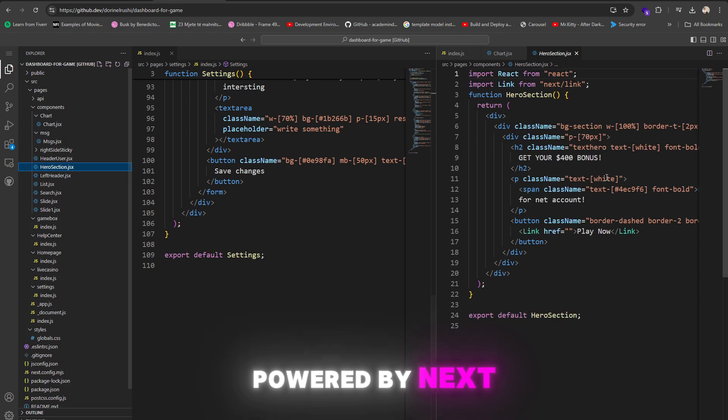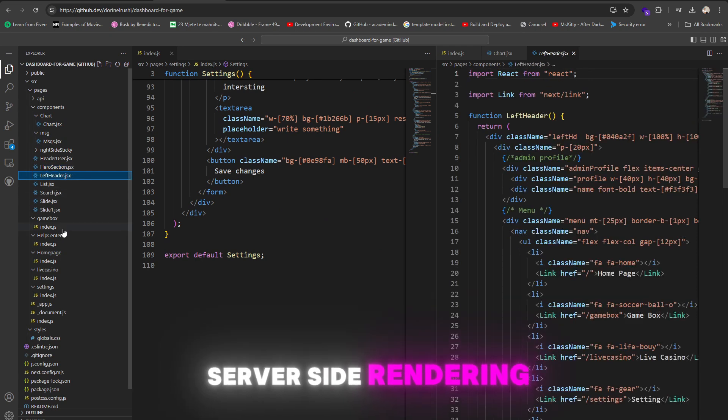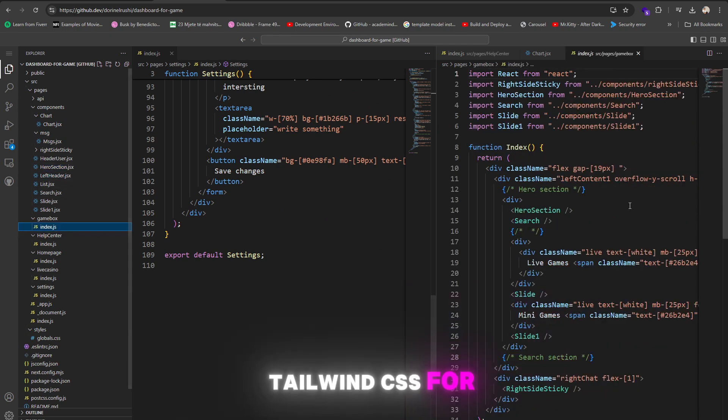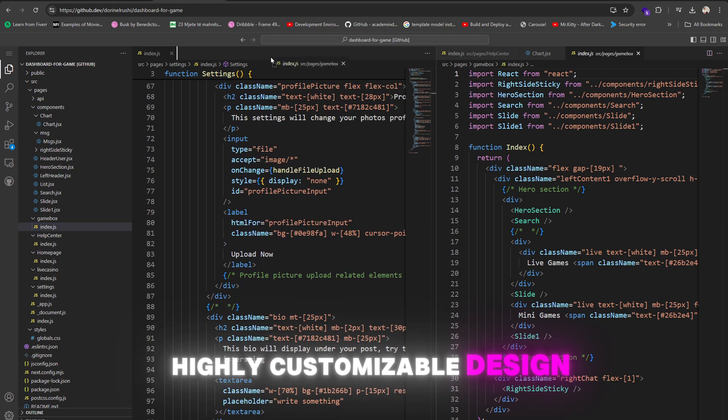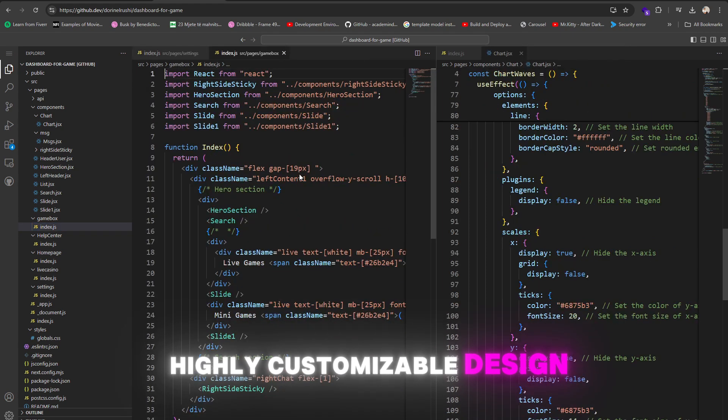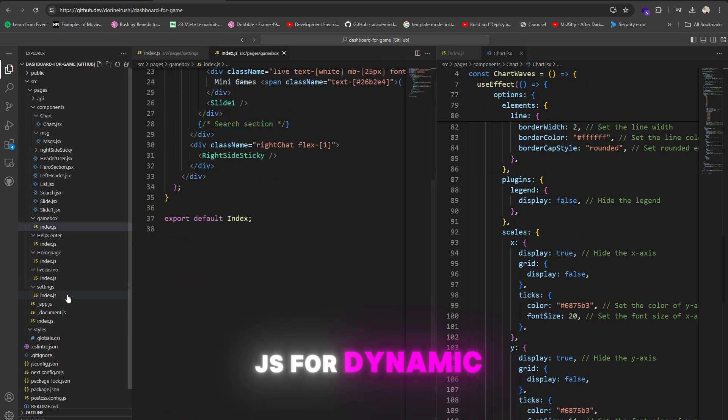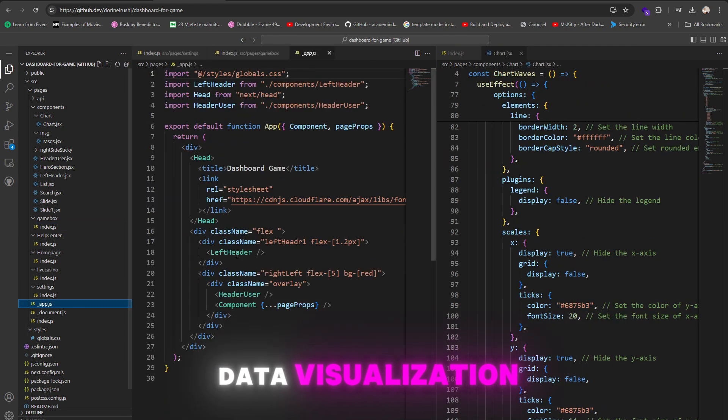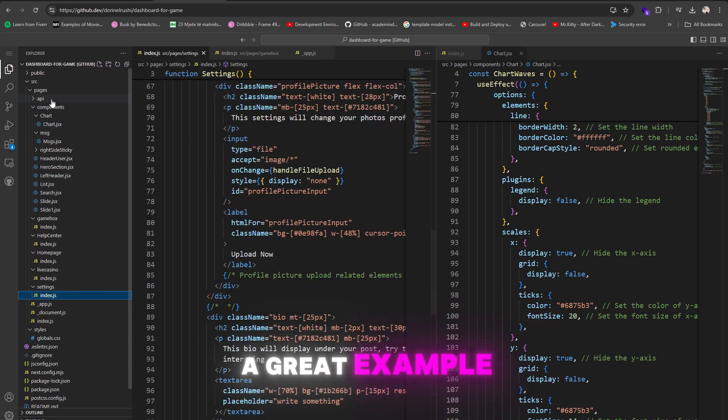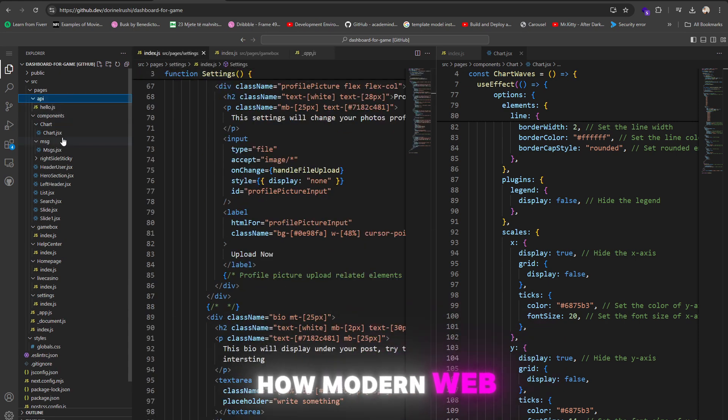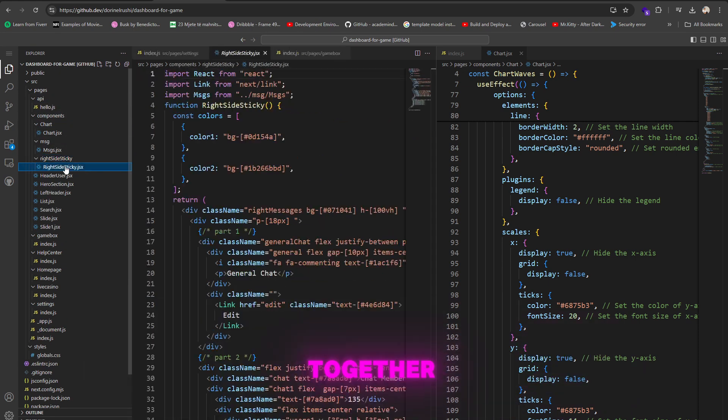Powered by Next.js for fast server-side rendering, Tailwind CSS for highly customizable design, and Chart.js for dynamic data visualization, this platform is a great example of how modern web development technologies come together.